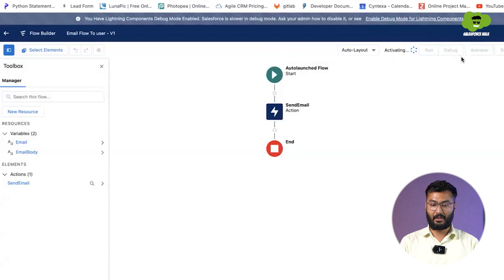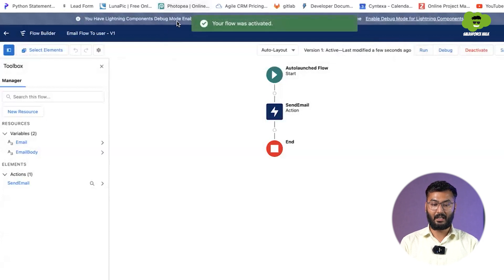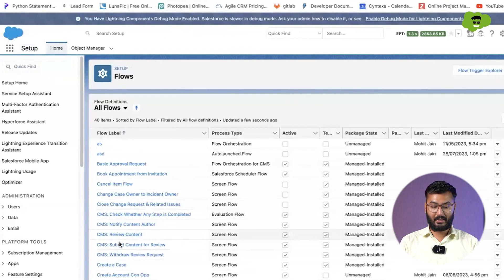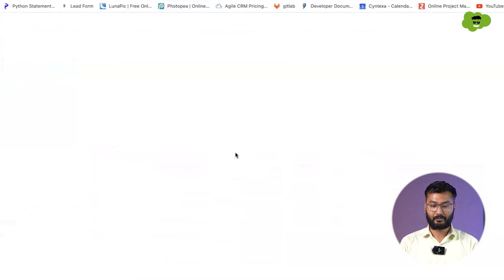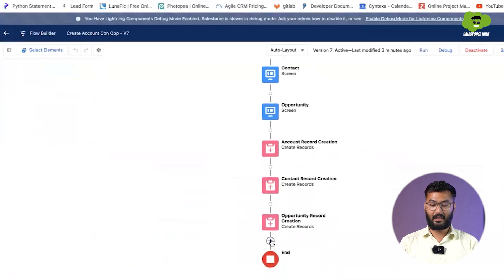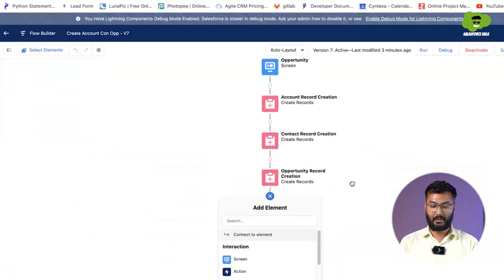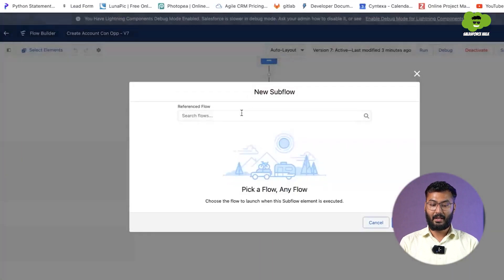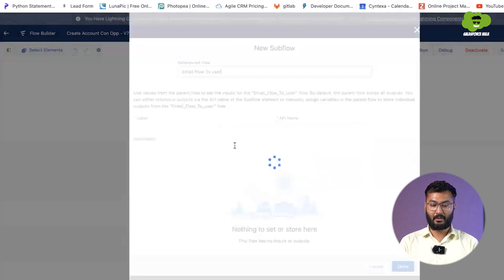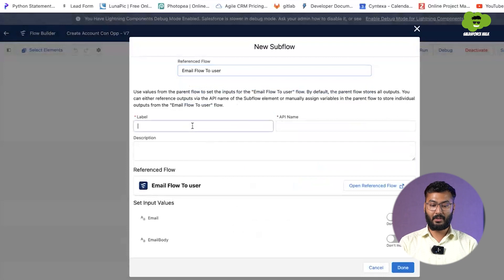Now we go back to flows because we need to call this auto-launch flow from the screen flow. We open our screen flow — 'Create Account Contact Opportunity' — and at the end we add a new element: a sub-flow. We select 'Email Flow to User' as the sub-flow.